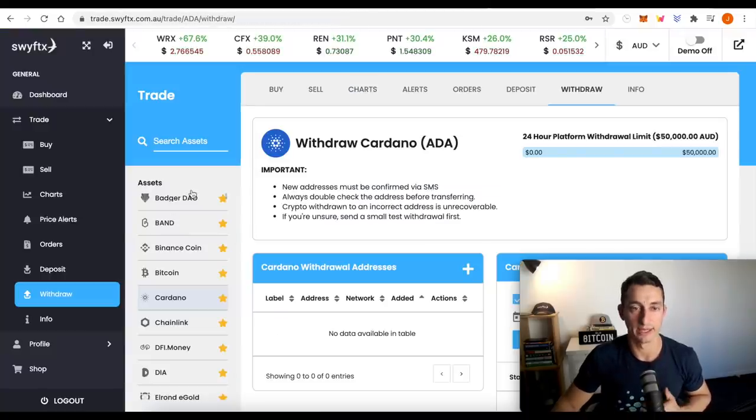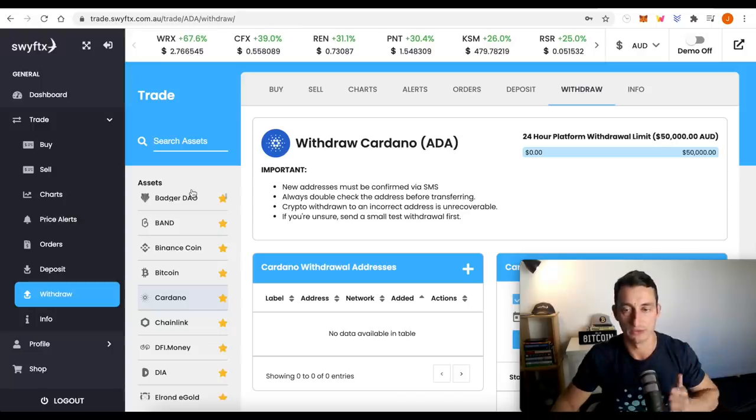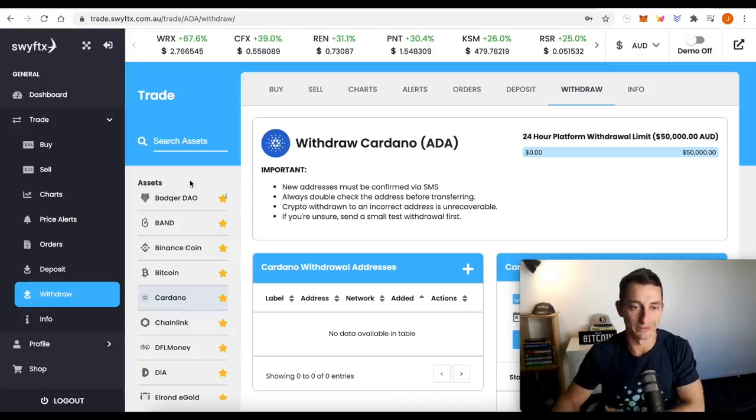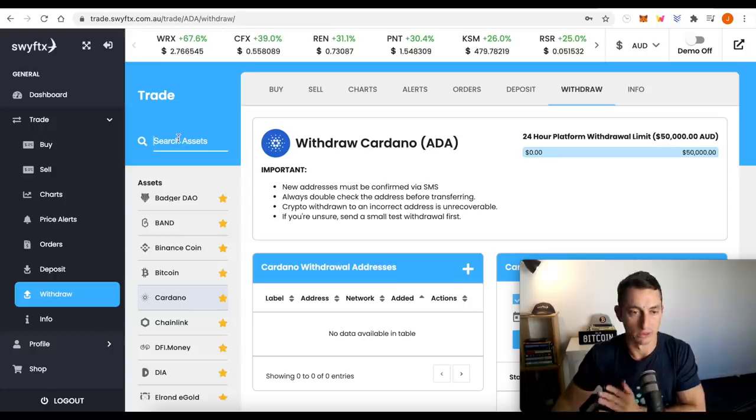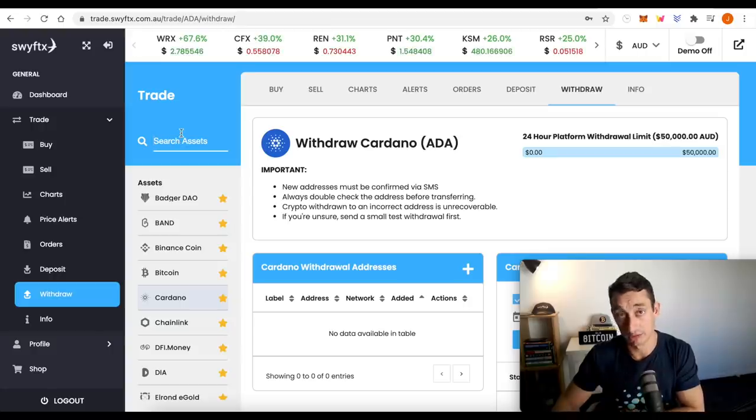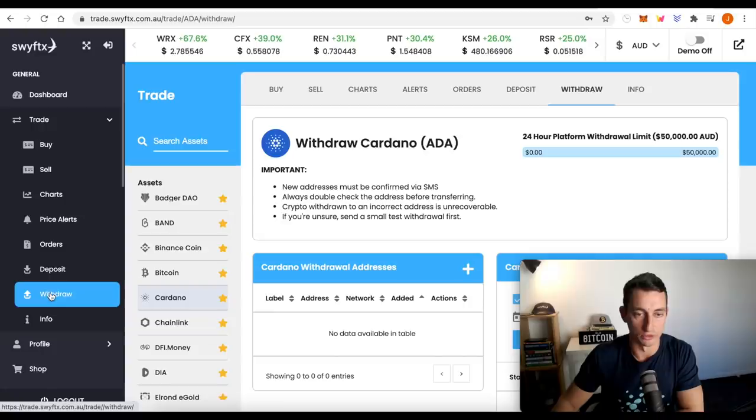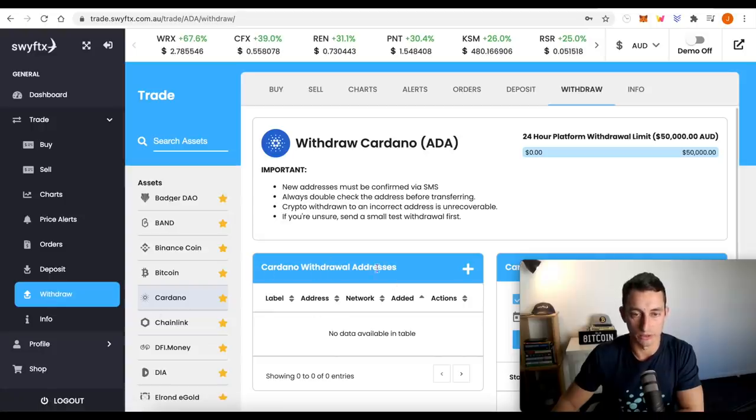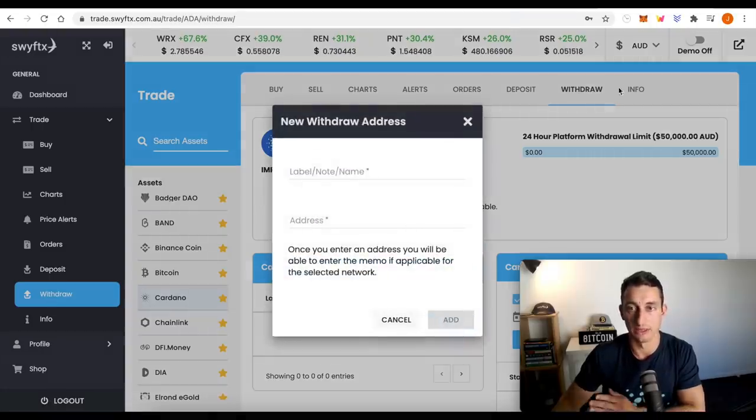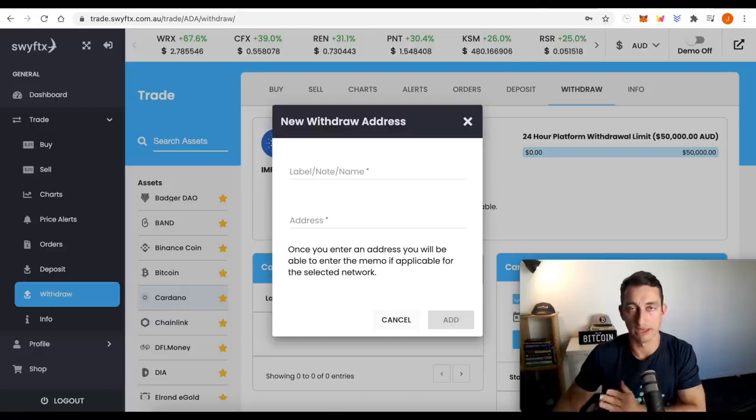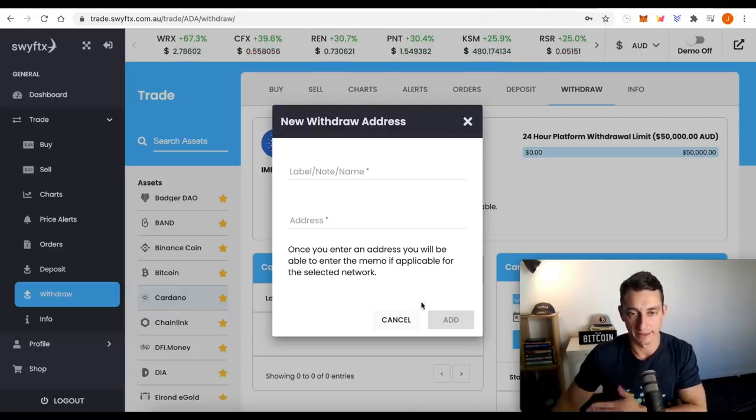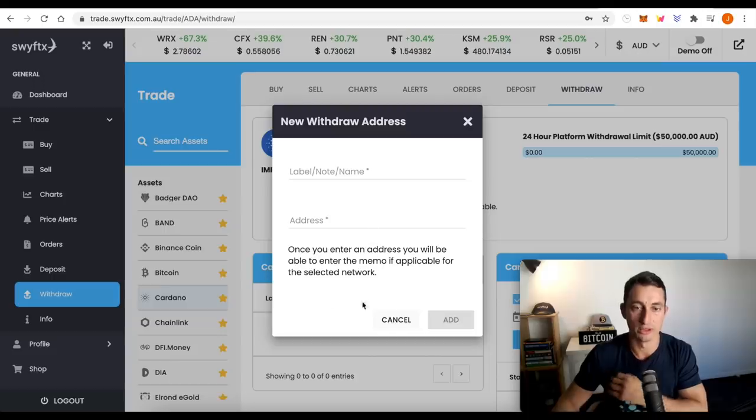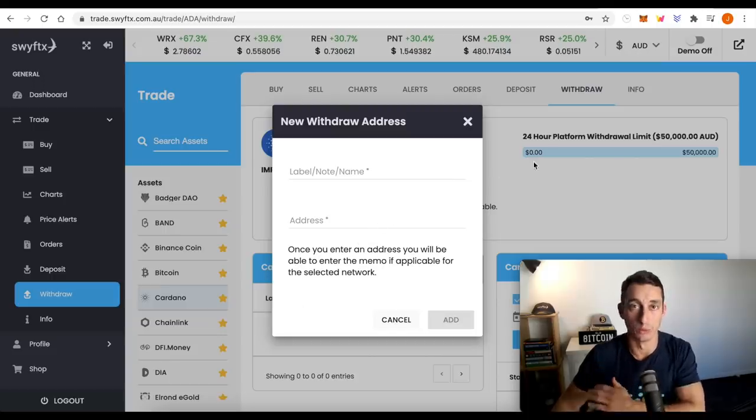And in this case, we have SwiftX. So if you want to buy Cardano in Australia, SwiftX is a great option. Link to SwiftX is down below as well. You can use that for $10 of free Bitcoin, which you could sell and buy some Cardano with. So we've got Cardano. We're at withdraws. Cardano withdraw addresses. Click on that. And now that we copy the address from Yoroi, paste it in here, add it, put a label here if you want to. And then you just basically go through the processes and click withdraw.